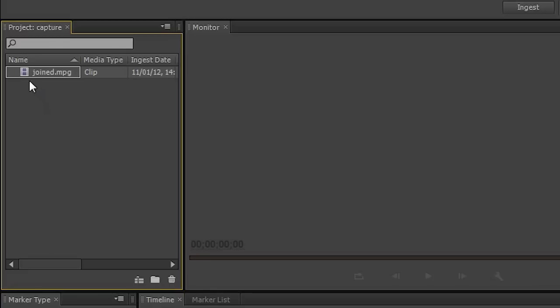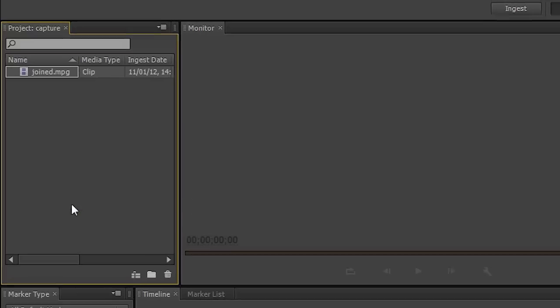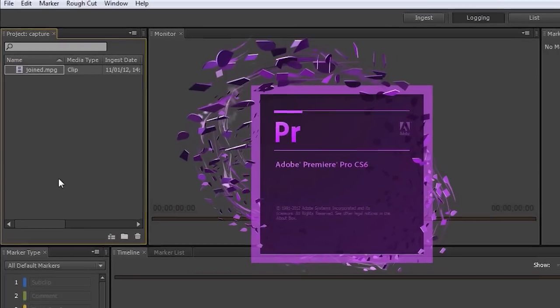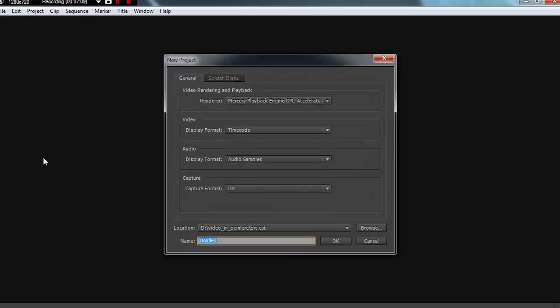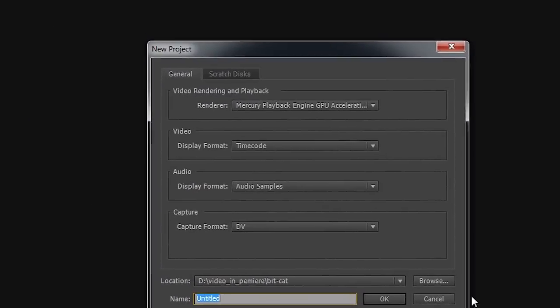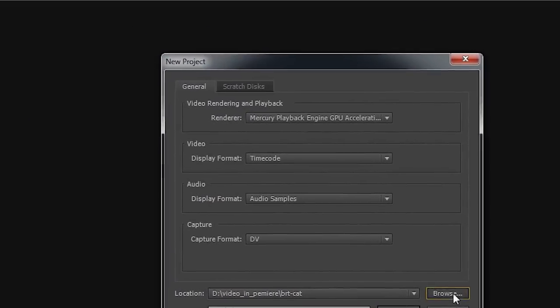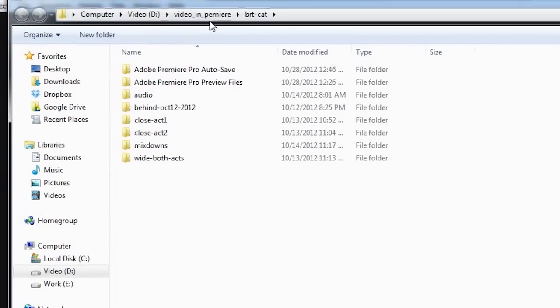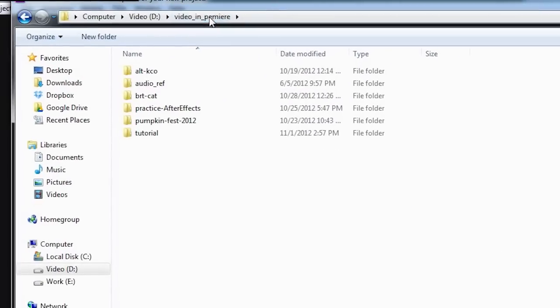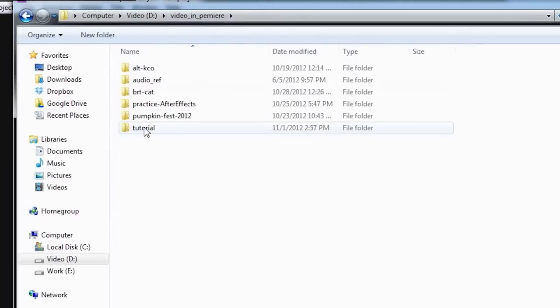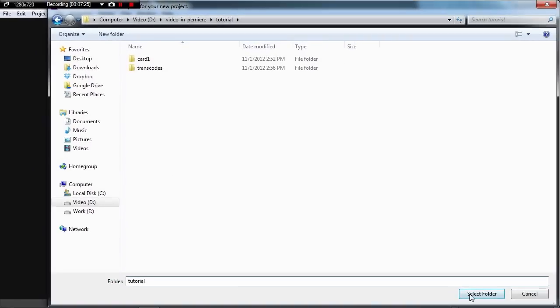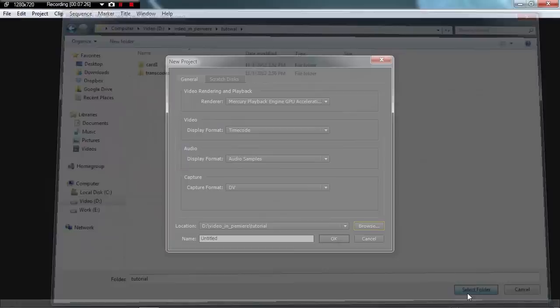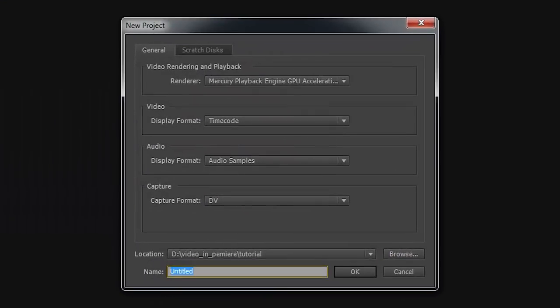But what you can do is simply right-click and say Send to Premiere Pro. And that will launch Premiere Pro. And you get to browse to save your new Premiere Pro project somewhere. Again, we're going to go into that same folder and select that folder. And we'll give it a name. And we'll just say Editing, for lack of a better name. Click OK.